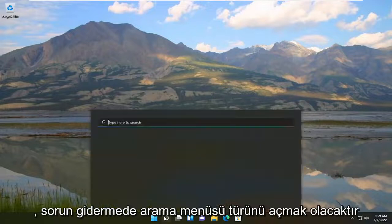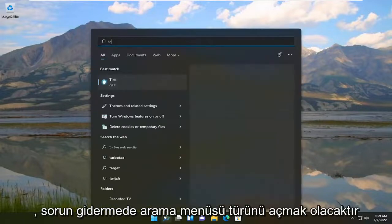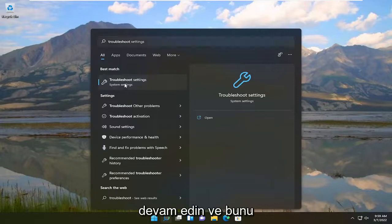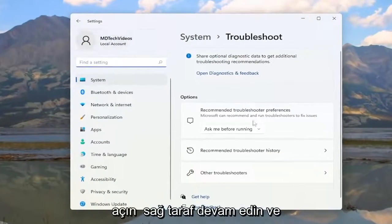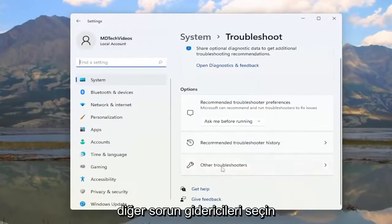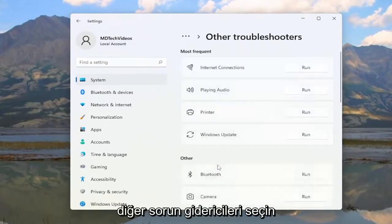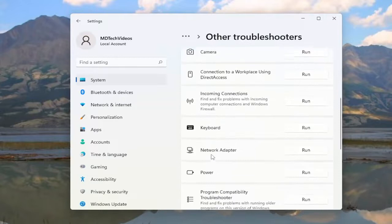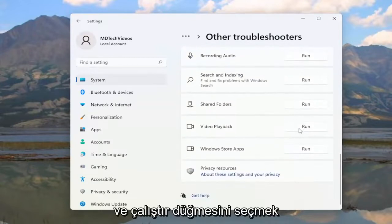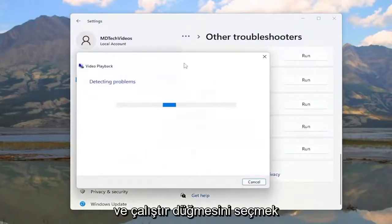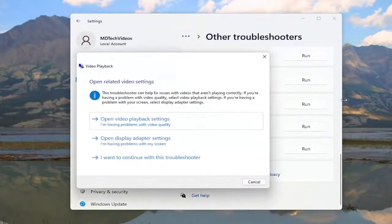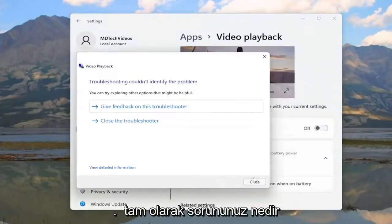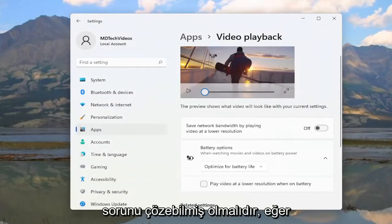The first thing I recommend doing is to open up the search menu, type in 'troubleshoot,' and the best match should come back with Troubleshoot Settings — go ahead and open that up. On the right side, select 'Other troubleshooters,' then scroll down to 'Video Playback' and select the Run button. Follow along with the on-screen prompts for your specific issue, and hopefully that should resolve the problem.